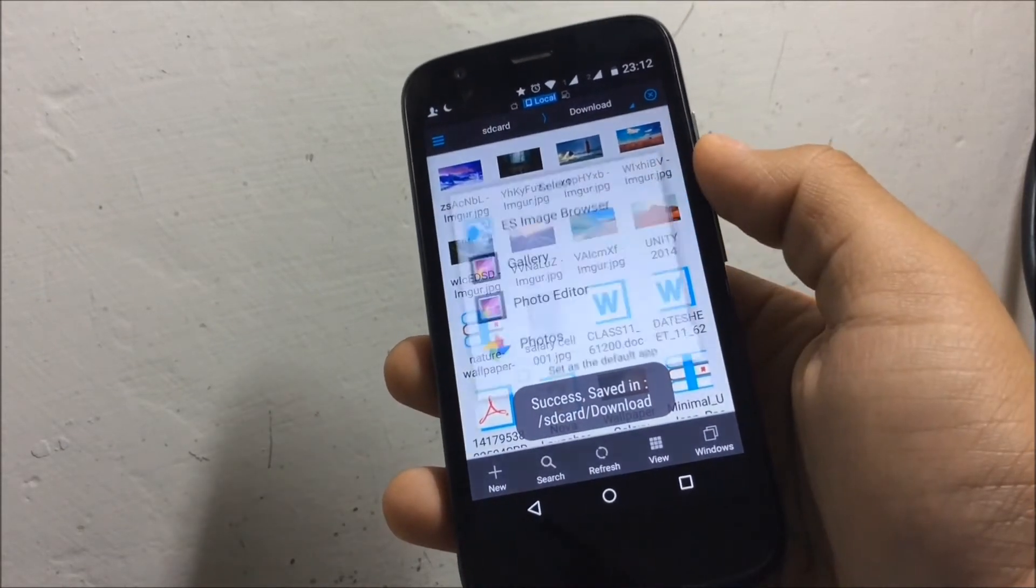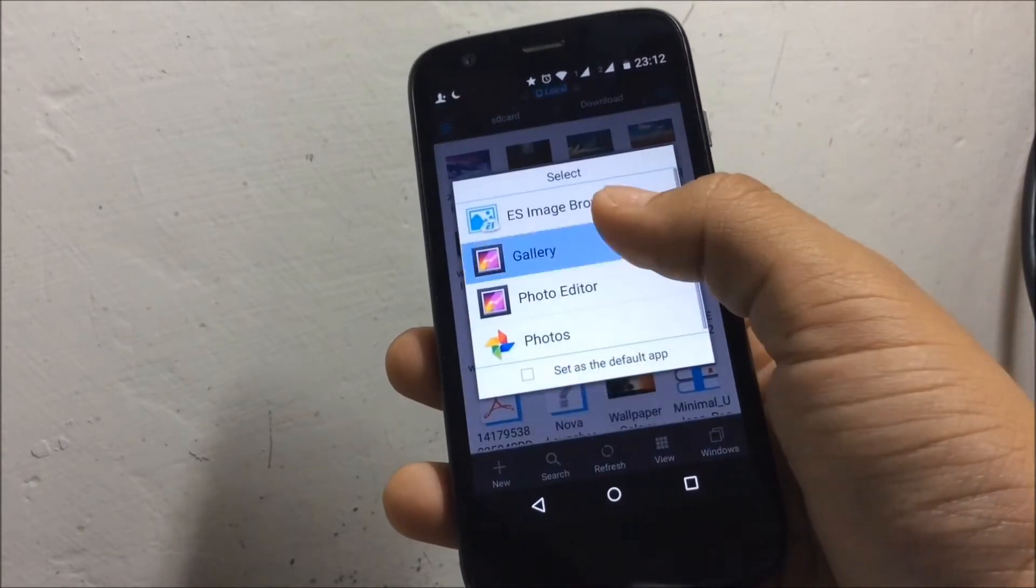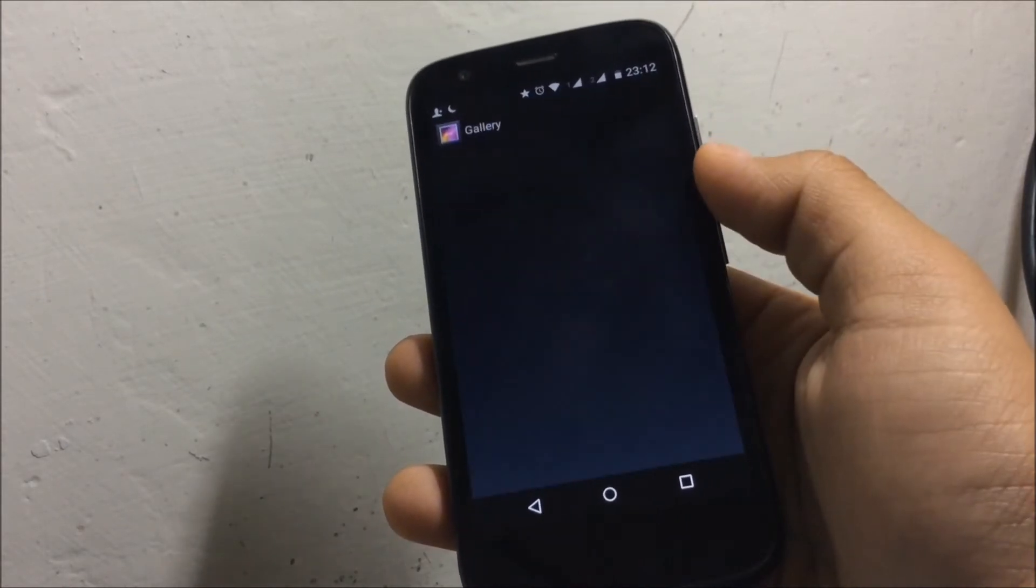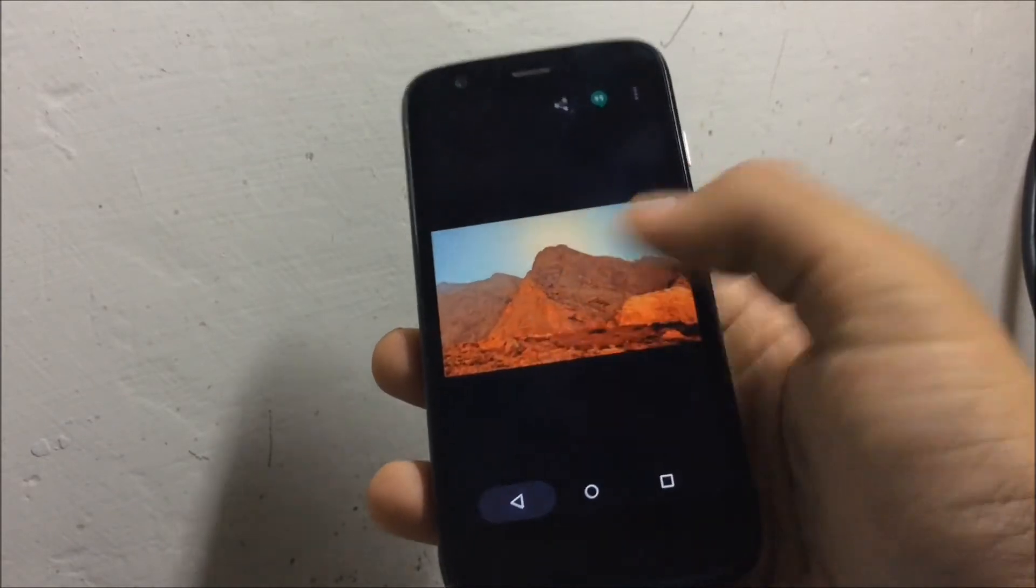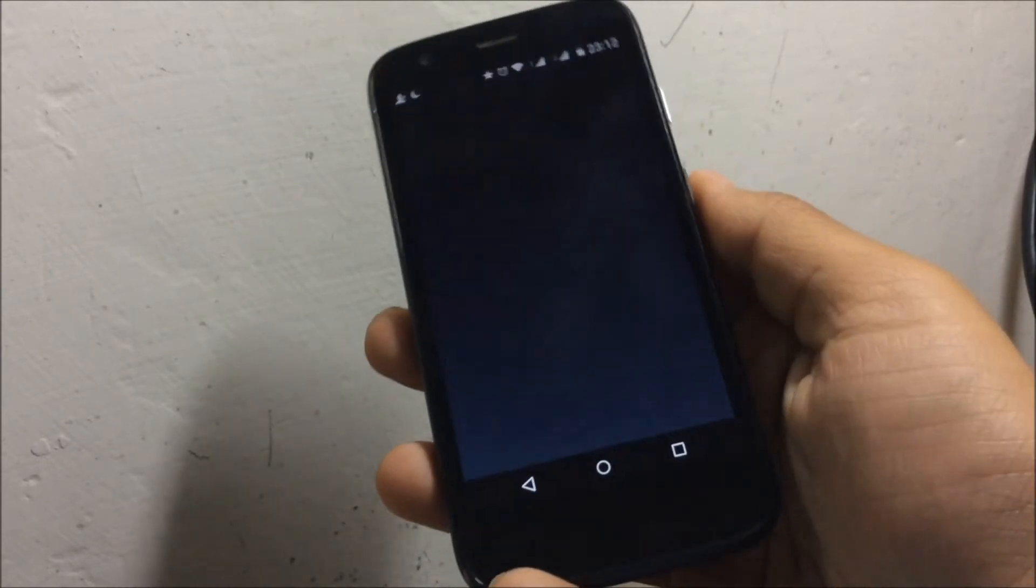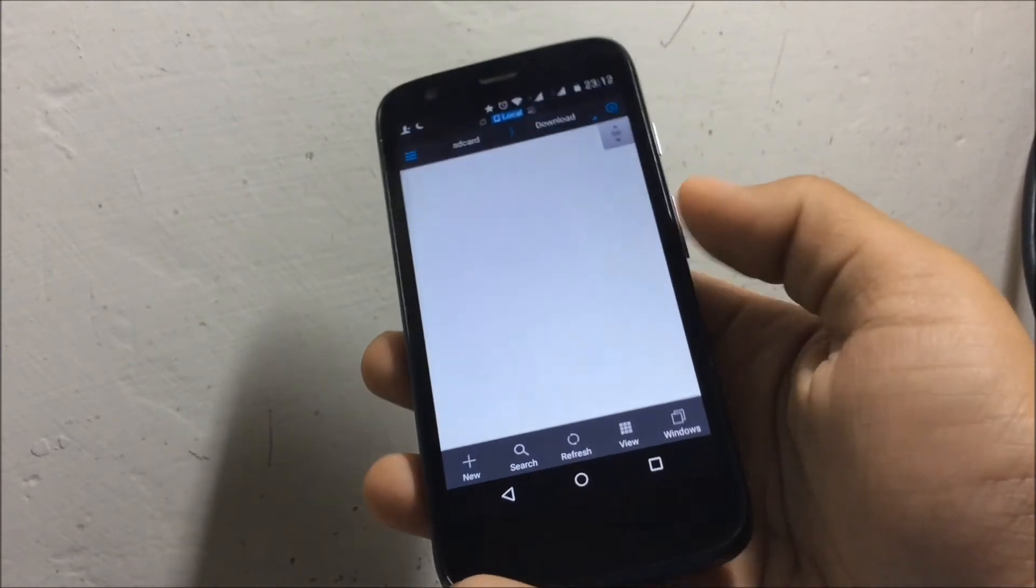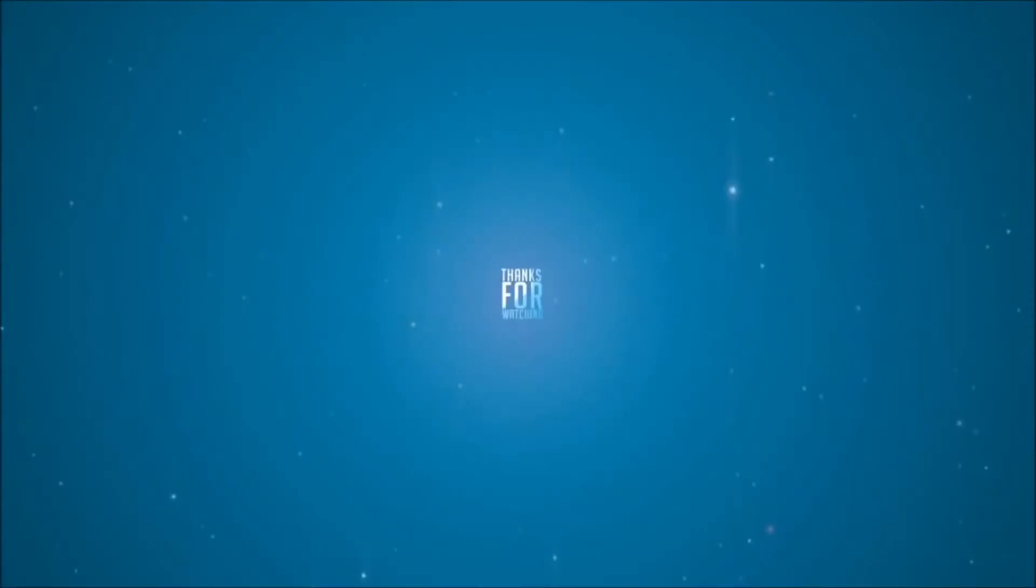So by this method you can extract any file on Android. If you like this video, please give it a thumbs up and as always I'll see you in the next one.